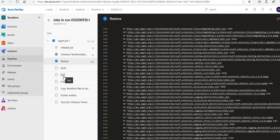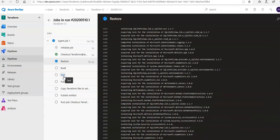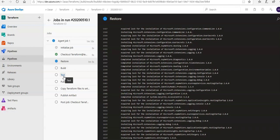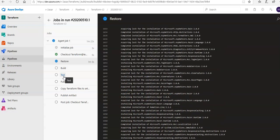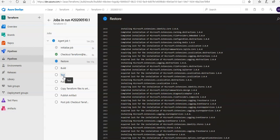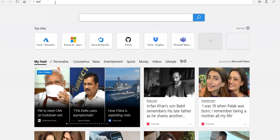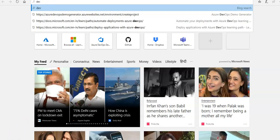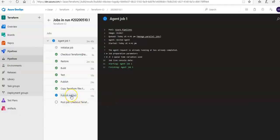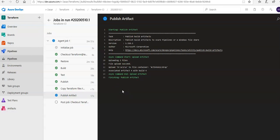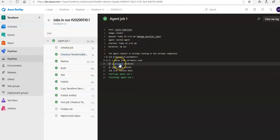You define tasks in the YAML file, and as per the defined modules and tasks it performs the operations — restore, build, test, publish, and copy Terraform files. Now you can see it is on the publishing artifact step, finishing artifact publishing, and it has completed all tasks successfully. The agent job shows one artifact produced.